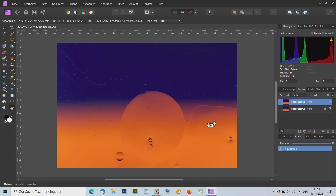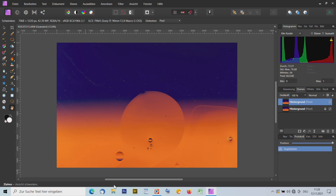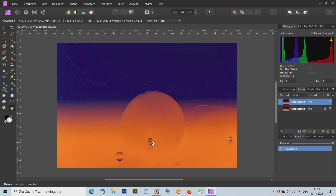Nun wollen wir uns mit dem Bild befassen. Was will ich denn überhaupt machen? Wenn ich ein Bild vor mir habe, schaue ich es mir an und sage, was gefällt mir, was gefällt mir nicht? Der Ausschnitt ist mir zu groß – ich würde einen engeren Ausschnitt nehmen. Dann wäre es schön, wenn diese Öltropfengruppe ein bisschen höher wäre. Das kann man natürlich nicht mit RAW-Convertern machen – man braucht Ebenen. Das geht mit Photoshop oder Gimp genauso.